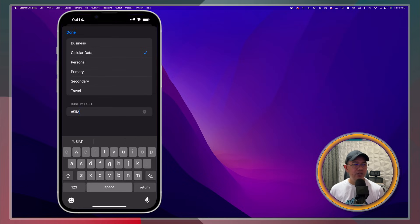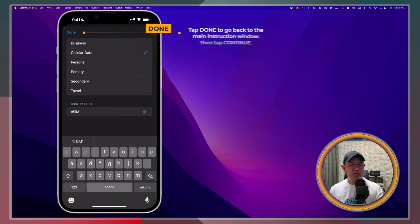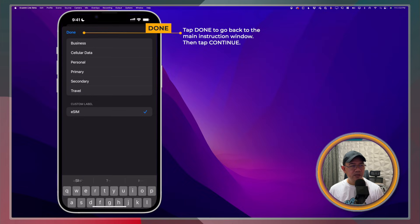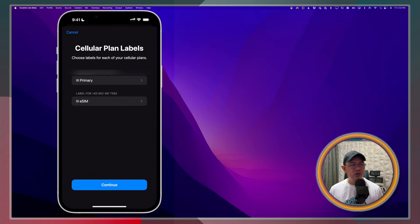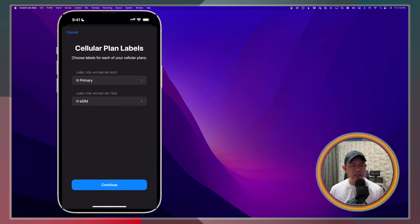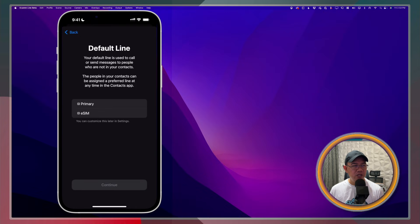I do have my two plans. There's the Primary, which is the Post-Paid. And the Pre-Paid, which is the eSIM, is the one that's labeled eSIM. I'll go ahead and tap Continue.